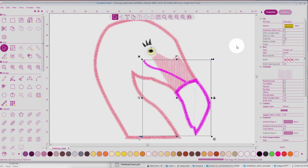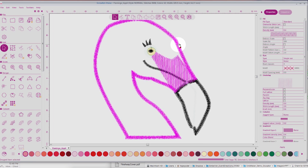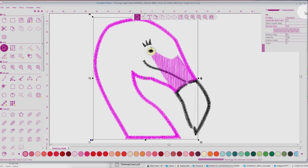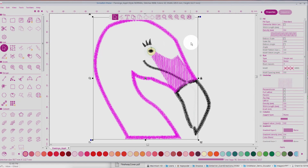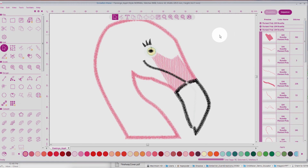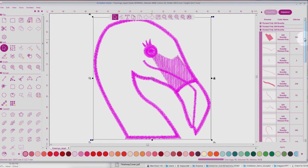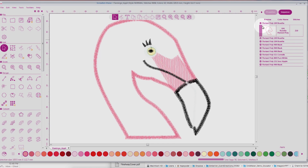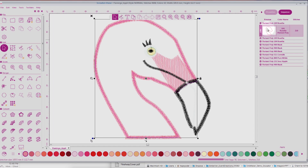Let's select the entire design and come over to our Properties window. You can make it Hide or Expand by clicking on the arrow. I want to click on the Sequence View and find the outline of the flamingo. Let's click on Color 1, and I'm going to select this in the Properties and Sequence window, then travel over to the Convert function.